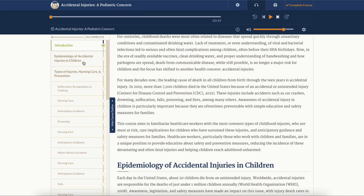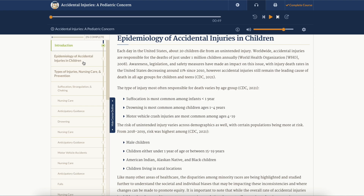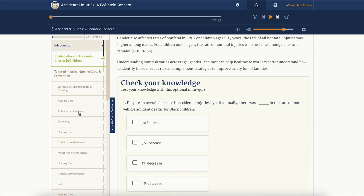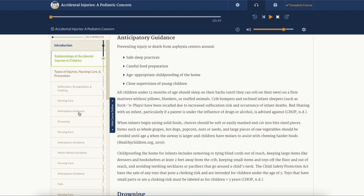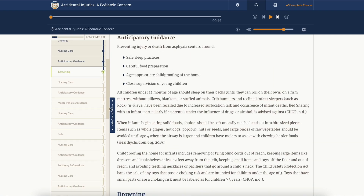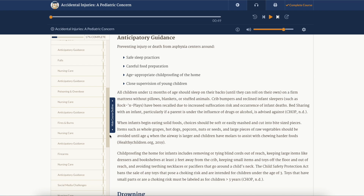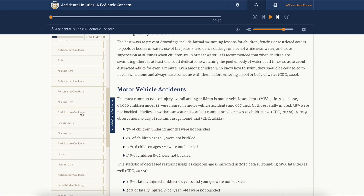If you're on a desktop computer, you can navigate through the course with our interactive course outline. Simply click on a section or subsection to scroll directly to that section.